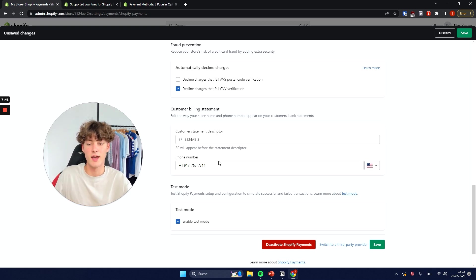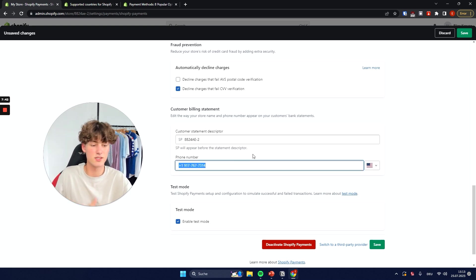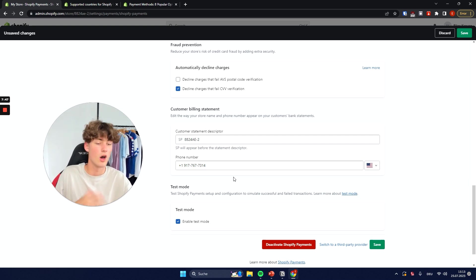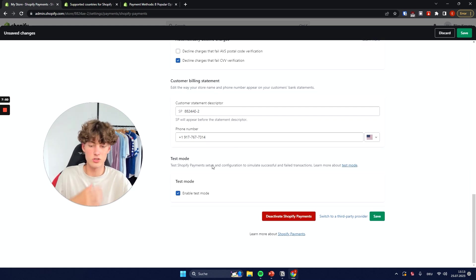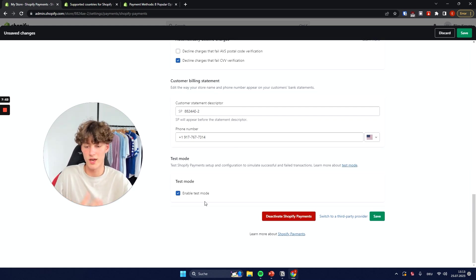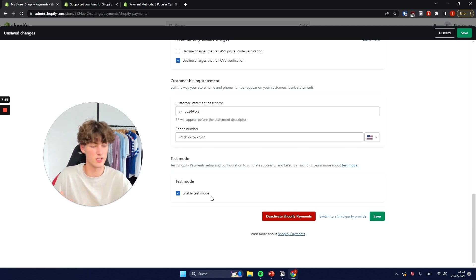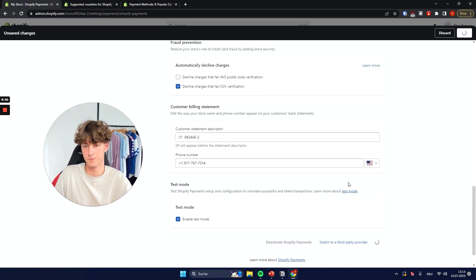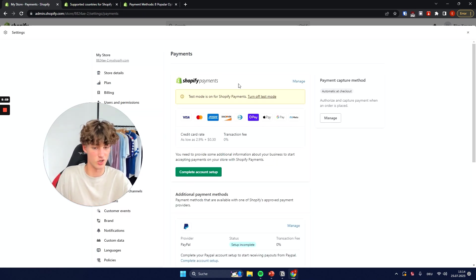For the customer billing statement, this is just going to be how your payments are shown to the customer. The phone number here is going to be what appears on the customer's bank statement. You can also select test mode so that you can do some test orders. Once you're ready, click Save on the bottom right — and that's it for Shopify Payments.